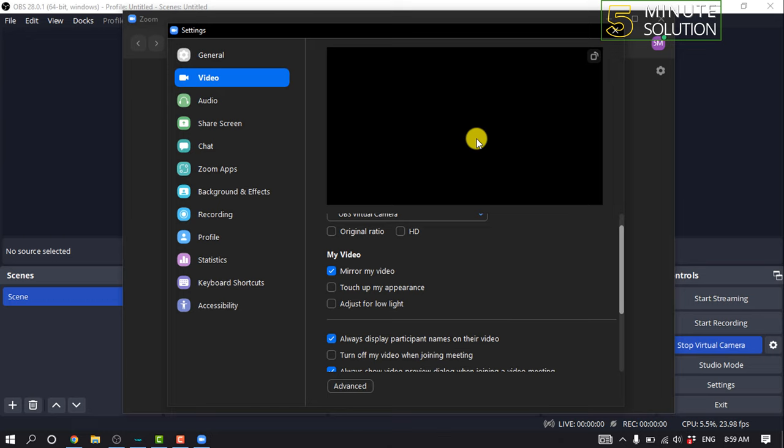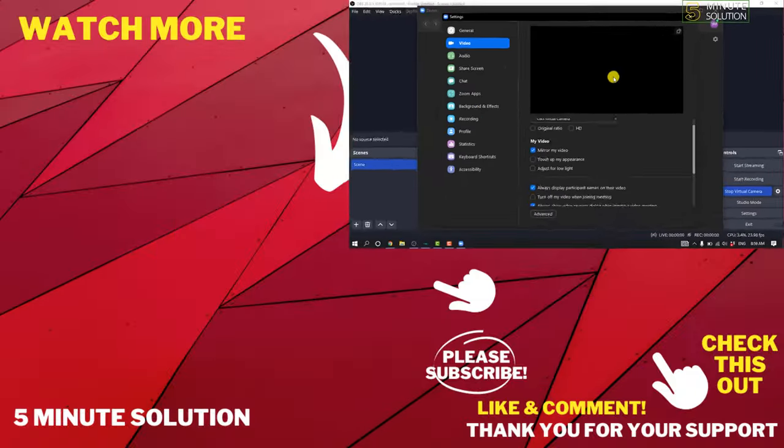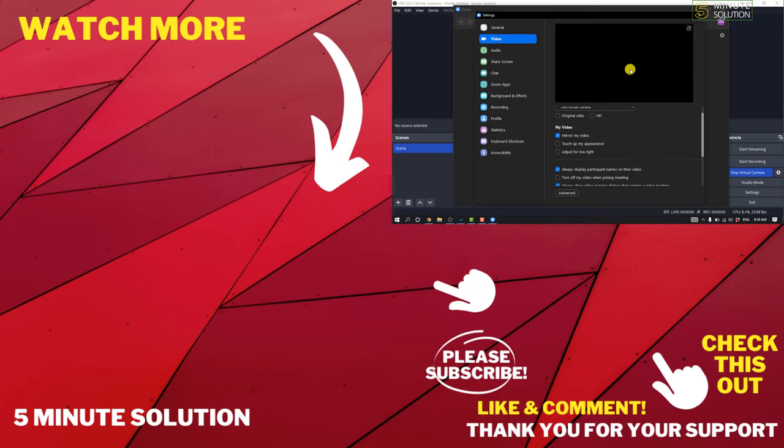And that's how you can do it! If this video helped you, give a thumbs up and please consider subscribing to Five Minute Solution. Thank you for watching!